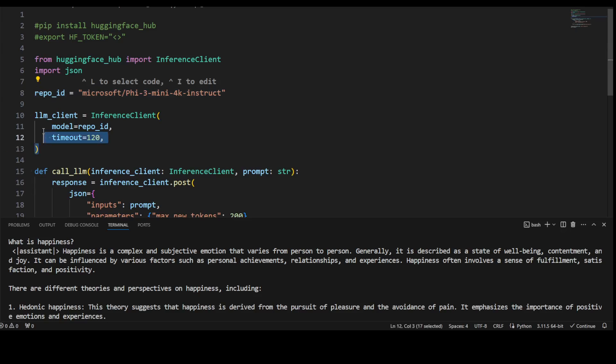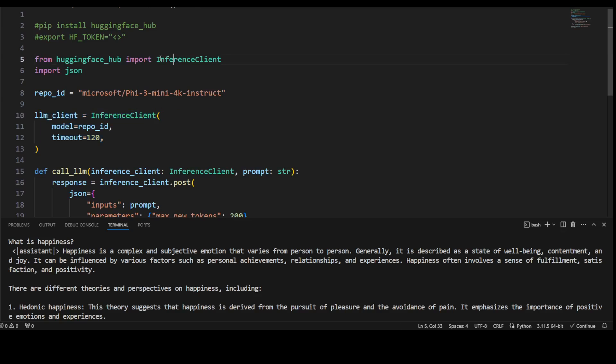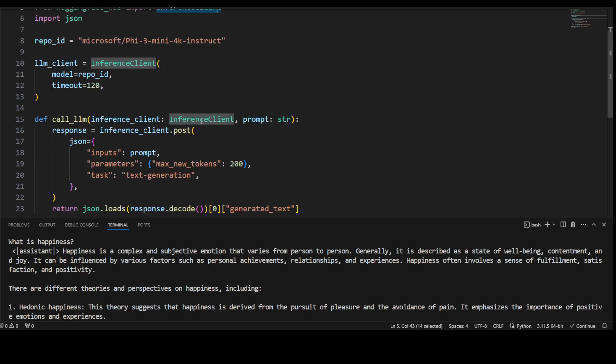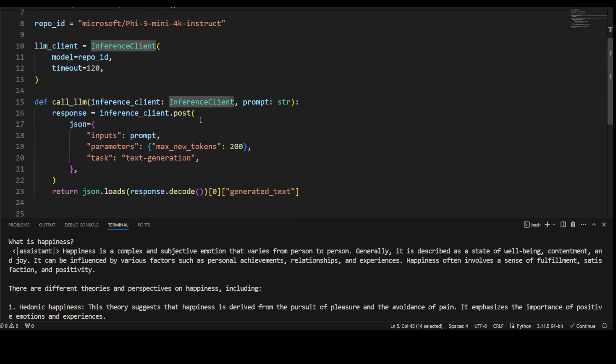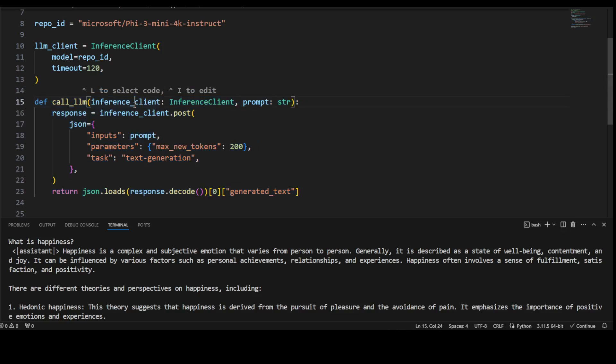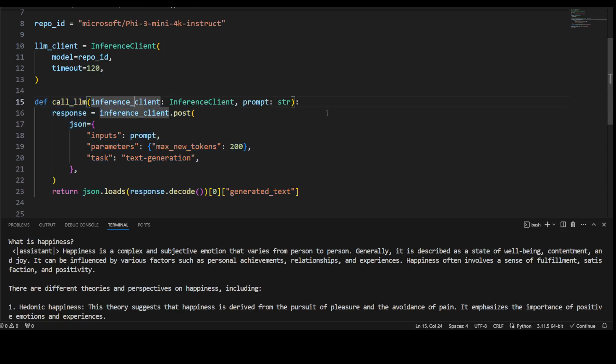Then instantiate your LLM client with that InferenceClient library of Hugging Face. Here, simply timeout 120—it is more than enough, two minutes. This is a function which I have defined, call_llm, and then we are just passing it the inference client, we are passing it our prompt, and we are getting the response back.